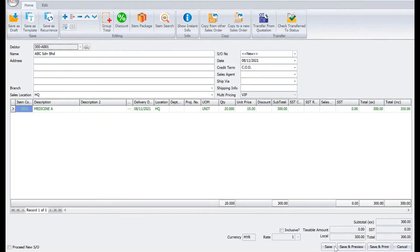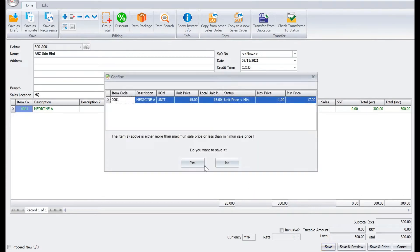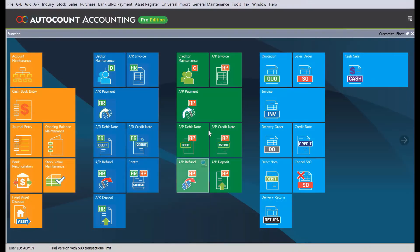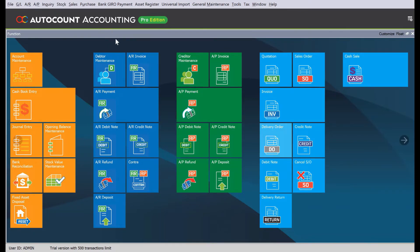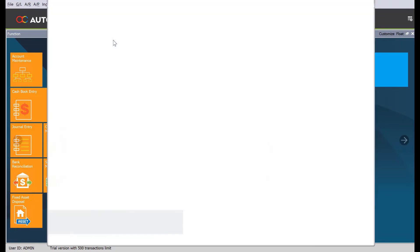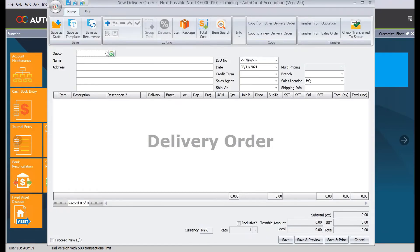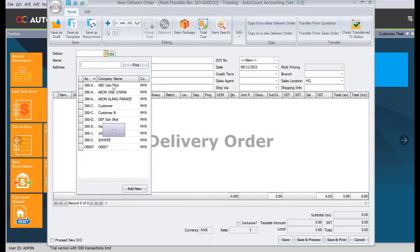Once you're done, just press save. Let's say, for example, now you want to deliver the product. We just come to delivery order and then we select here ABC.